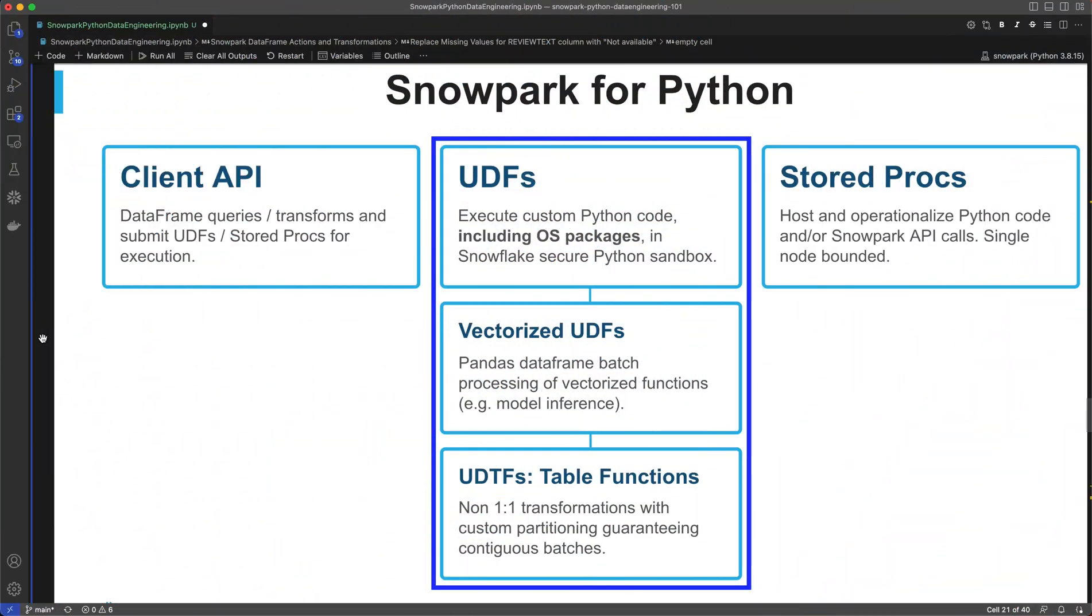This is part two of the Snowpark for Python demo series focused on data engineering. In the last segment, we walked through how to start a Snowpark session, load data into data frames, and get started on some simple data transformations. If you haven't seen that video, make sure to check it out.